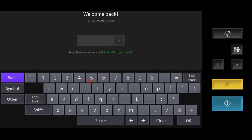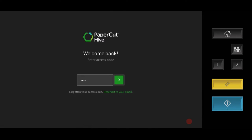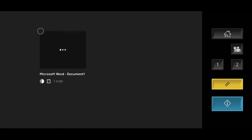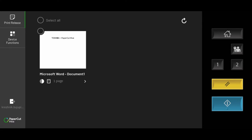When using the Toshiba MFP with a fully embedded version of PaperCut Hive, users are required to authenticate the device with a pin or card if available in order to use the device features. Users will be able to see the documents they submitted that are ready for release.